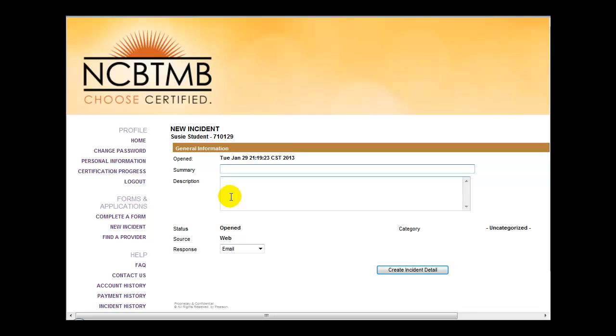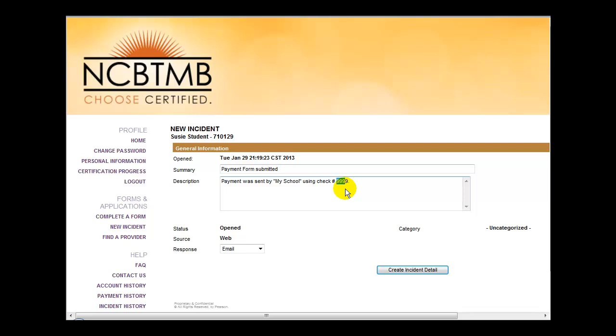Your detail must include the name of the school that sent the check on your behalf and the check number that was sent. Again, it's critical that you include your school name and a check number so that this information can be connected to your account.